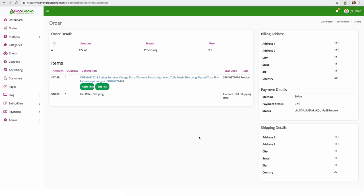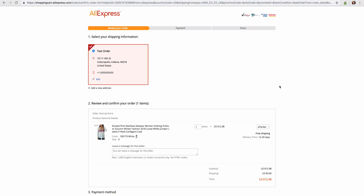And also with Dropgecko you are going to receive a Chrome extension right up here in the right hand corner as we can see. And once you are inside of your order page and viewing the order details, all you have to do is click this Chrome extension. And when you do that, that's going to automatically redirect you to AliExpress.